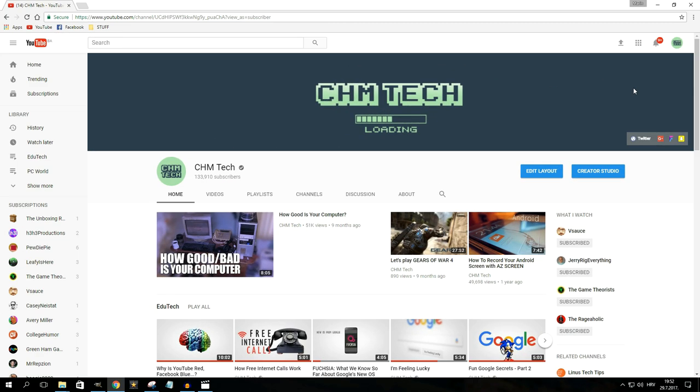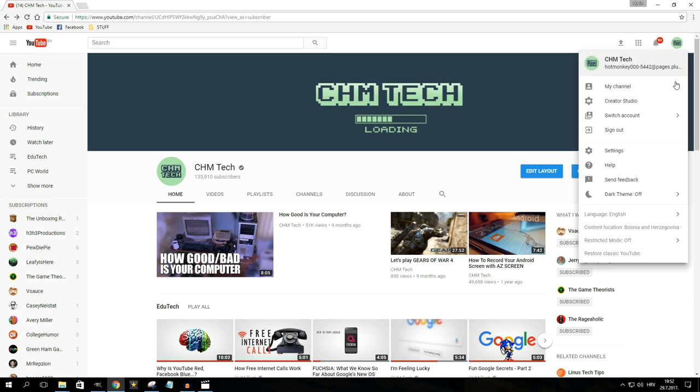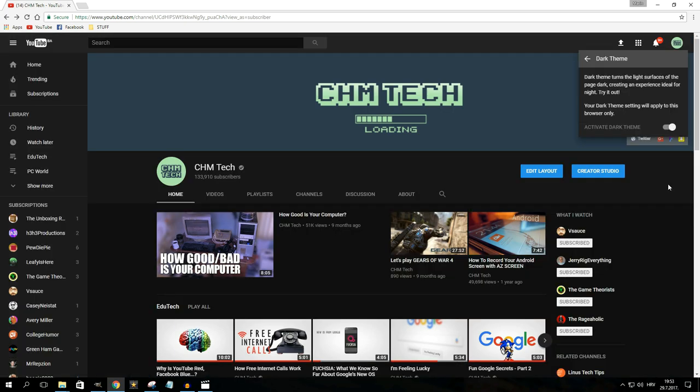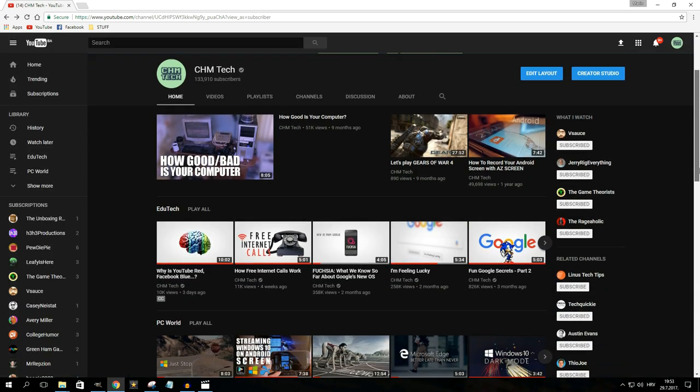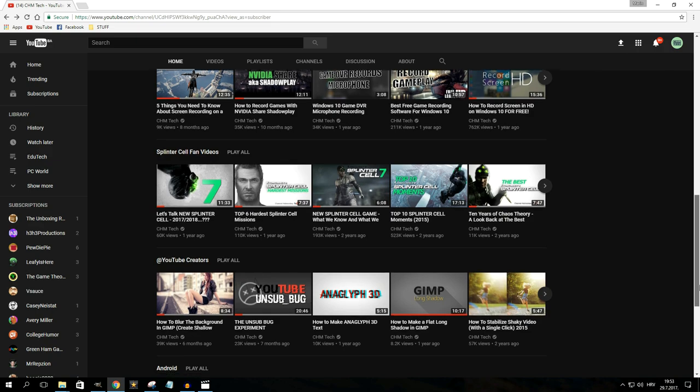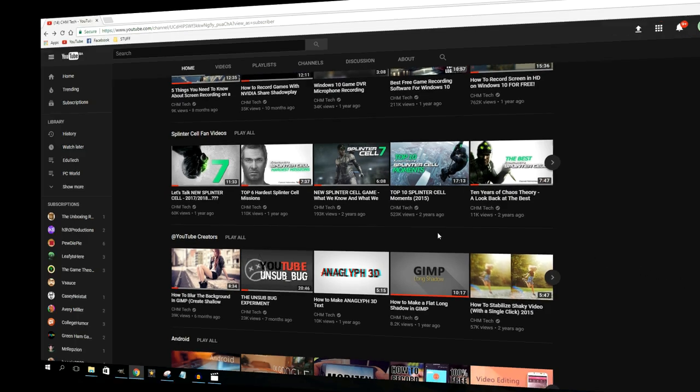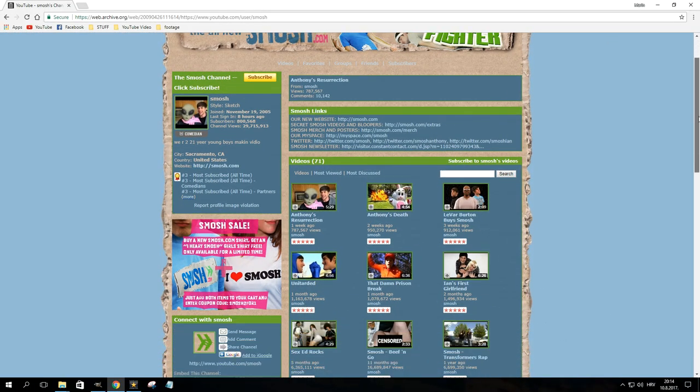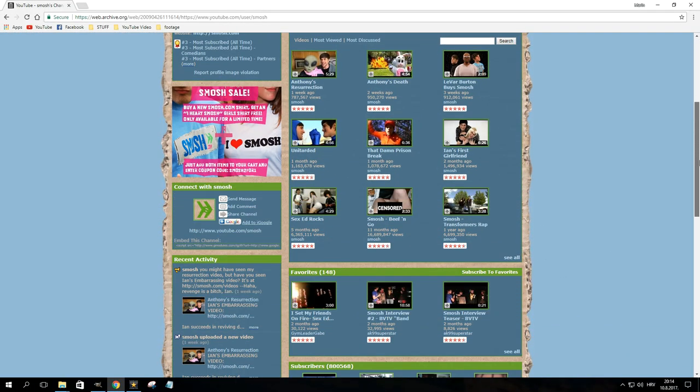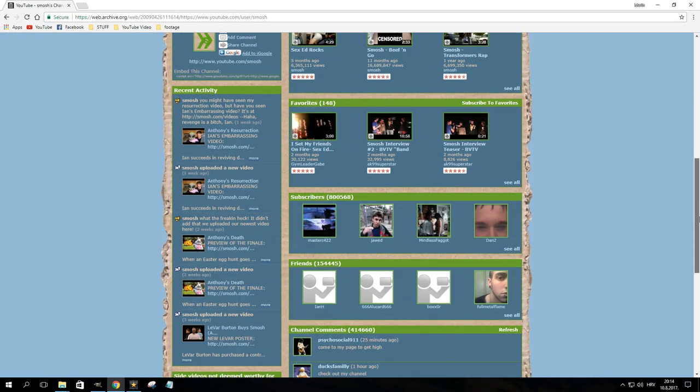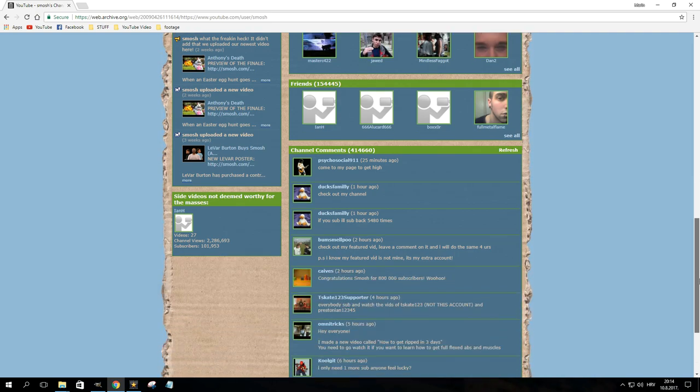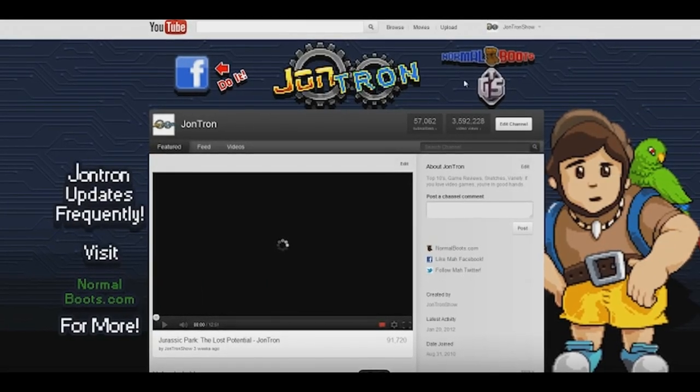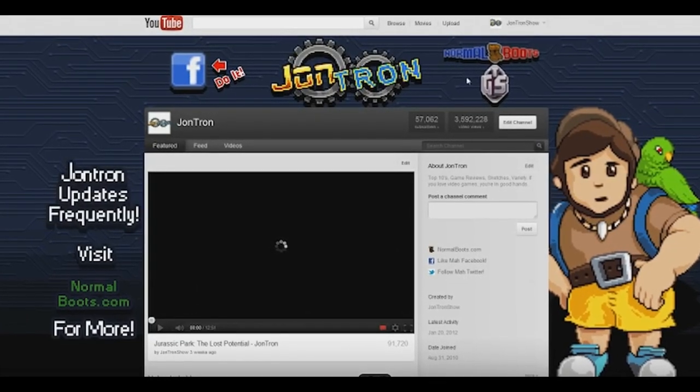Today, there's only so much you can do to customize your YouTube channel. You can upload a banner, add different sections containing stuff like videos and playlists, and that's about it. But back in the day, YouTube used to give us much more freedom in making our channel reflect our personality and brand.